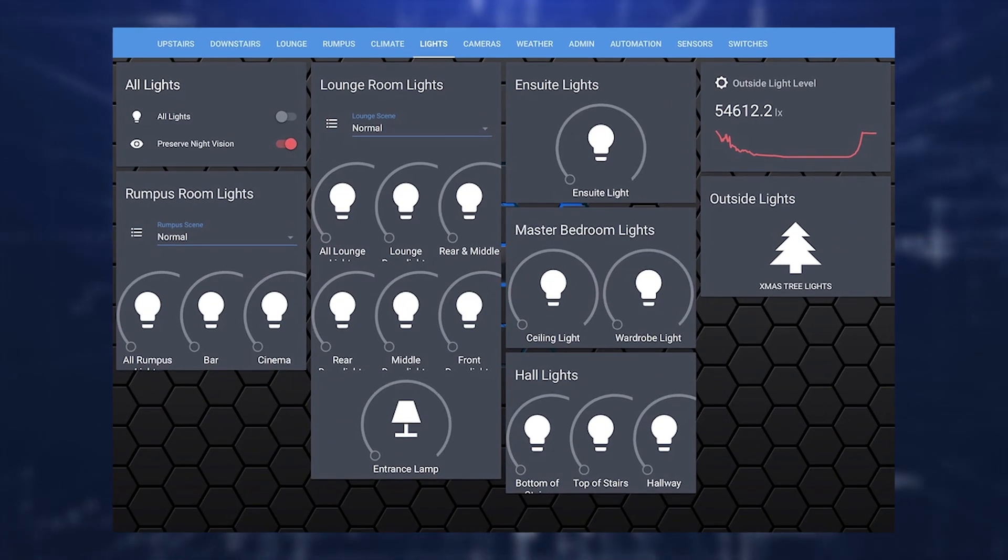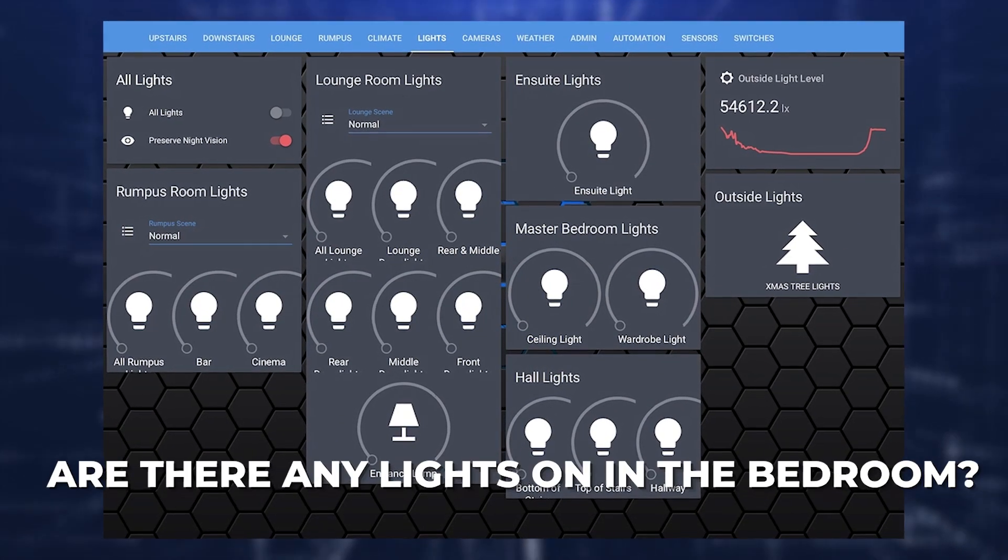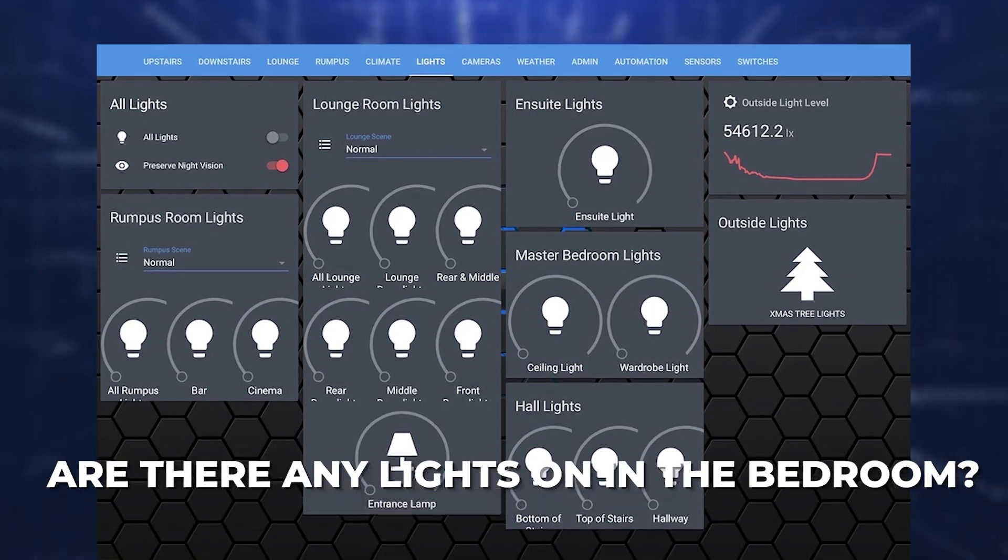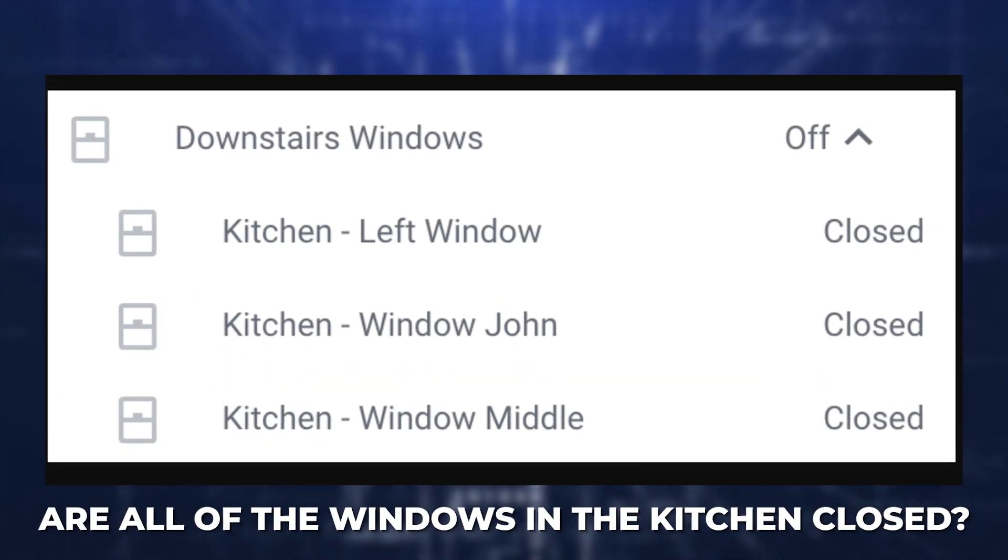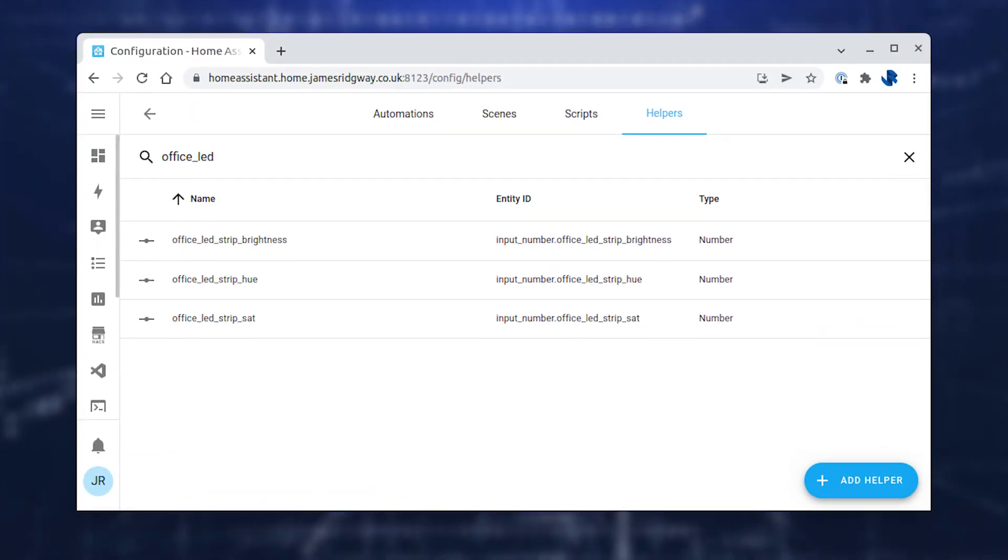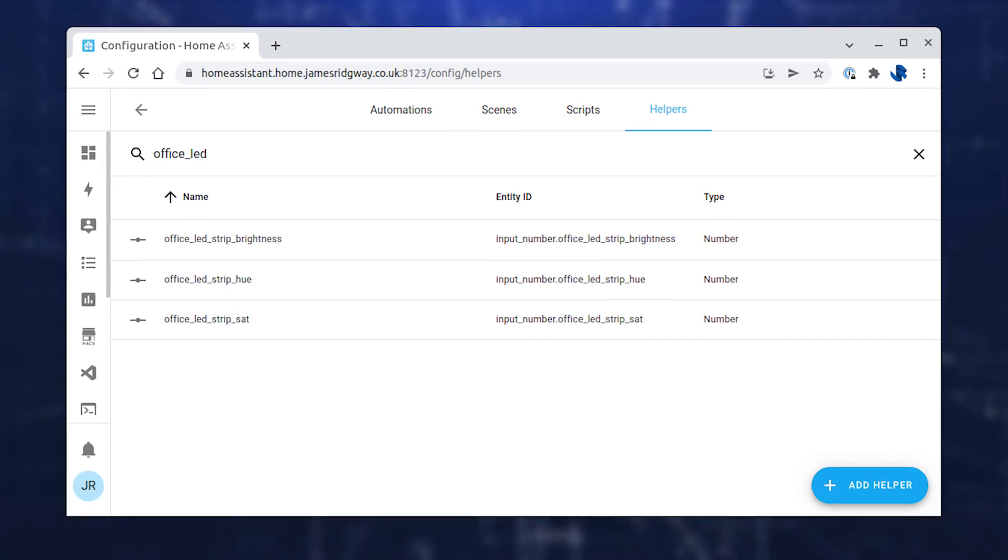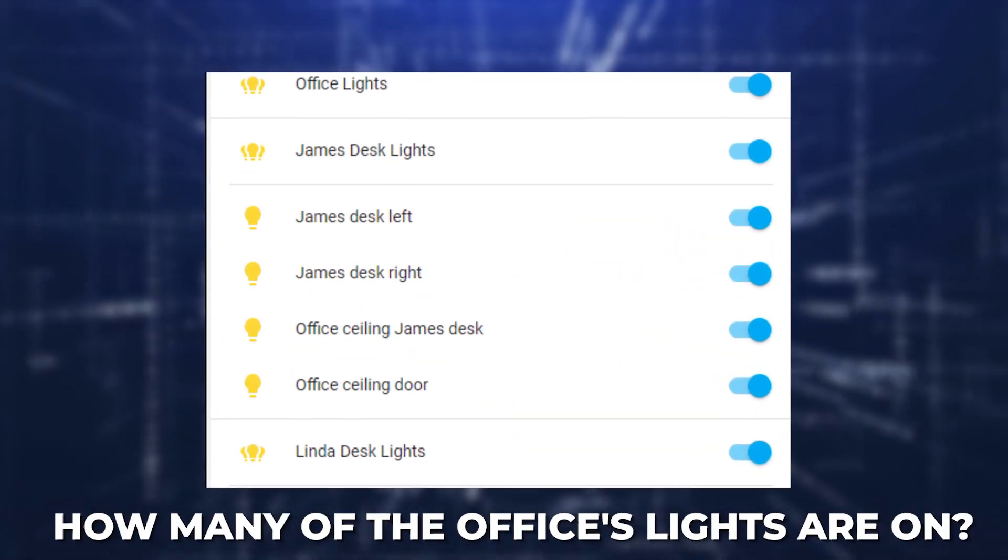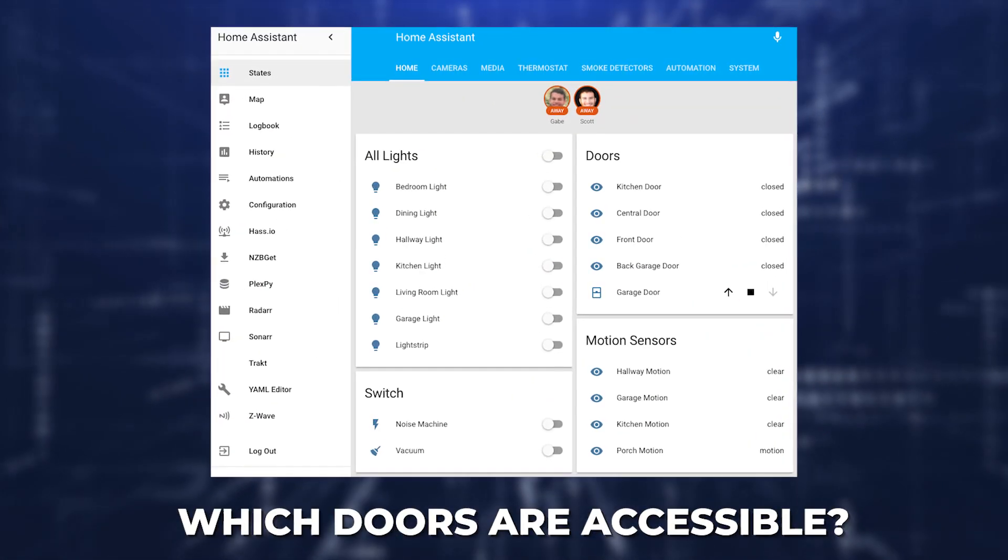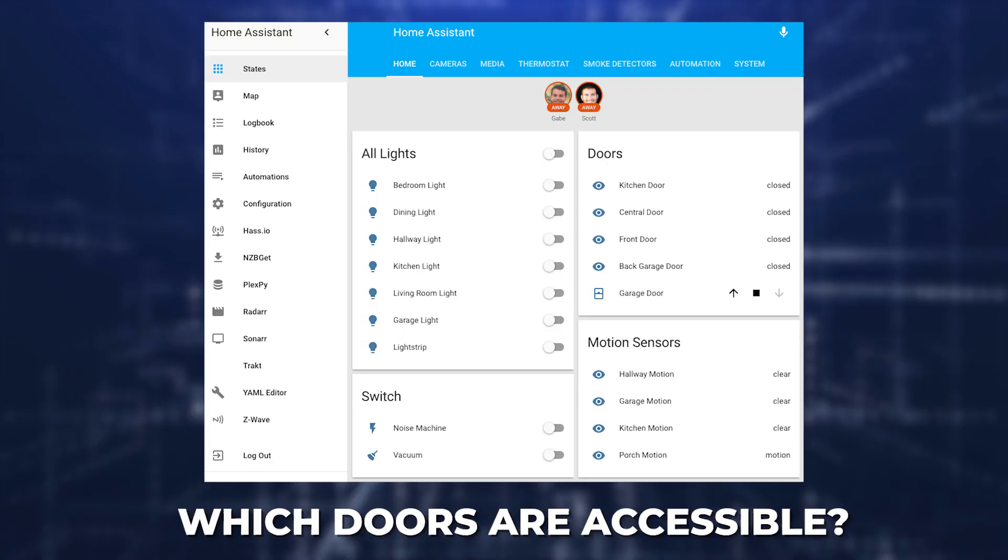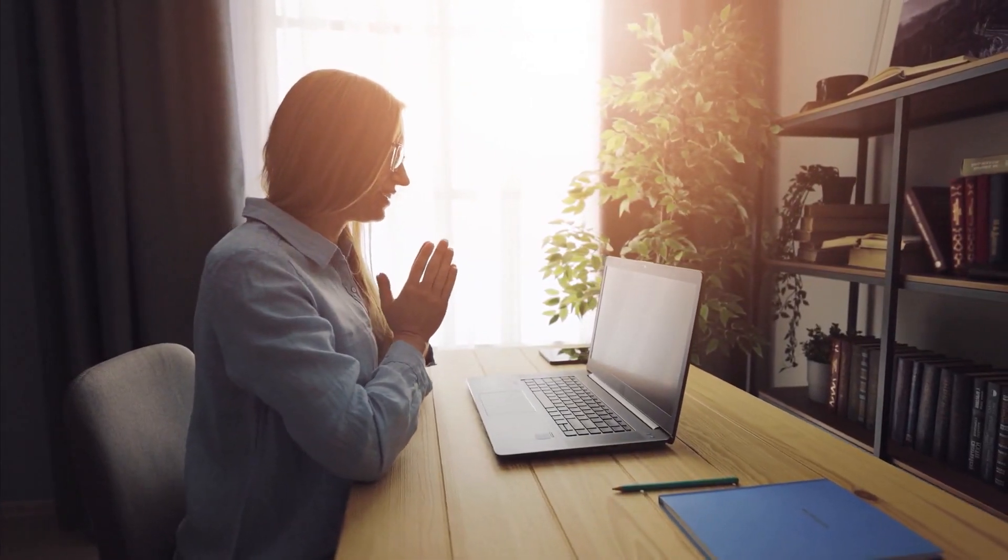Any inquiries, including Are there any lights on in the bedroom? Are all of the windows in the kitchen closed? Which or how many questions: How many of the office's lights are on? Which doors are accessible?